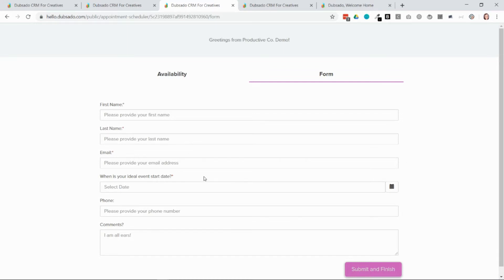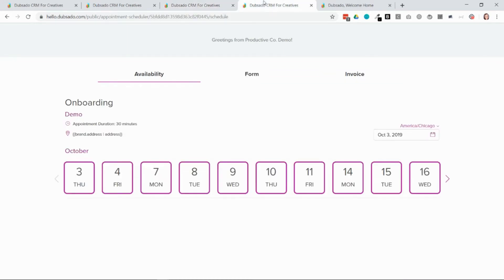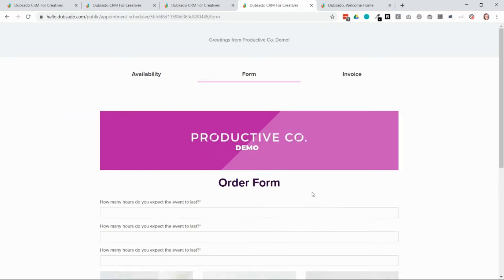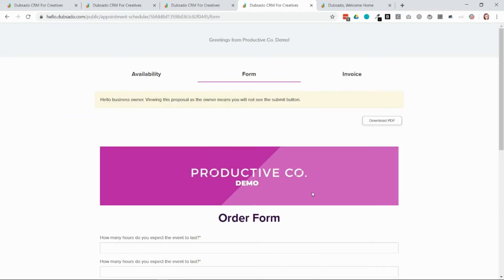So this is the lead capture here and then this is just a different calendar view here with the public proposal attached.